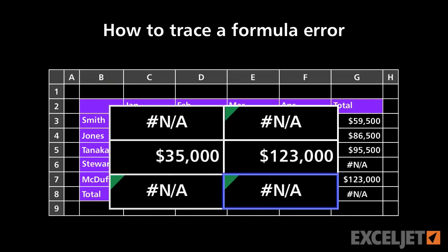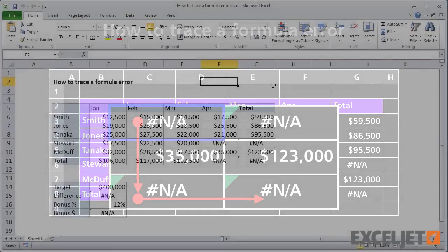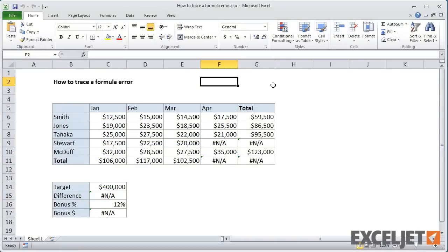In this video, we'll look at how to trace a formula error. Here we have a simple sales summary for a team of salespeople over a period of four months.